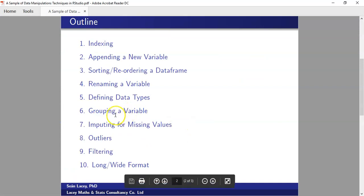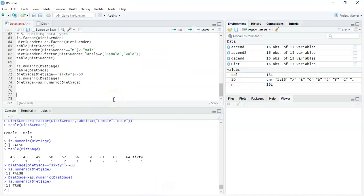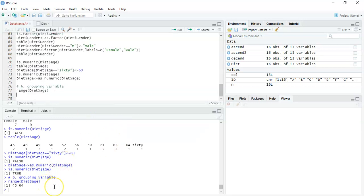The next part is grouping a variable. The age measurement is a good one to use here — putting a continuous measurement into categories is something I often do. So looking at point 0.6, creating a grouping variable. I'll run the range function on age to get an idea of our data — the youngest person in the study is 45 and the oldest is 64. This is more just an illustration of how to group a measurement — I'm going to group into three categories: people in their 40s, 50s, and 60s.